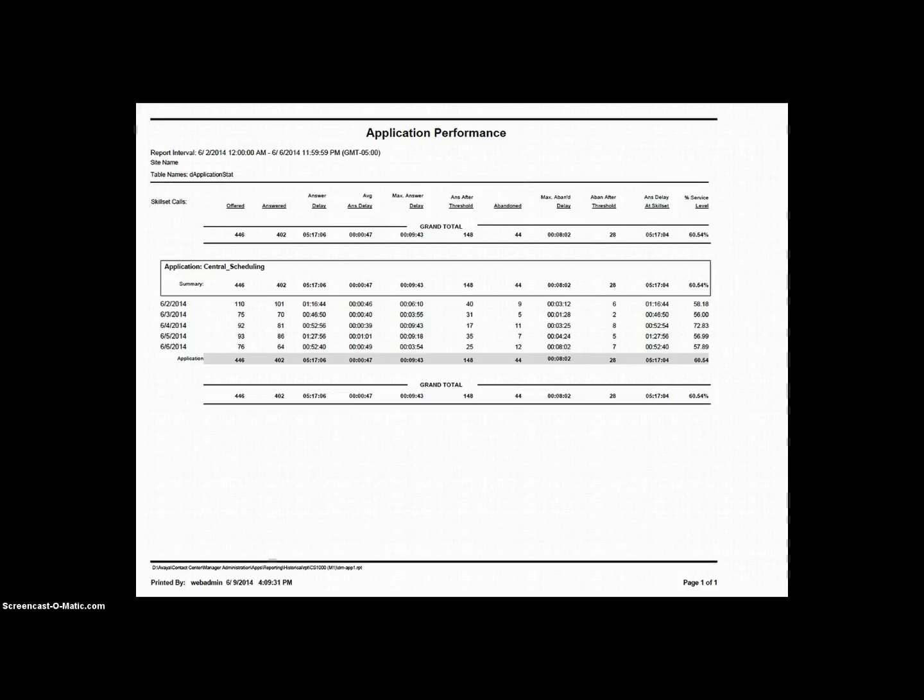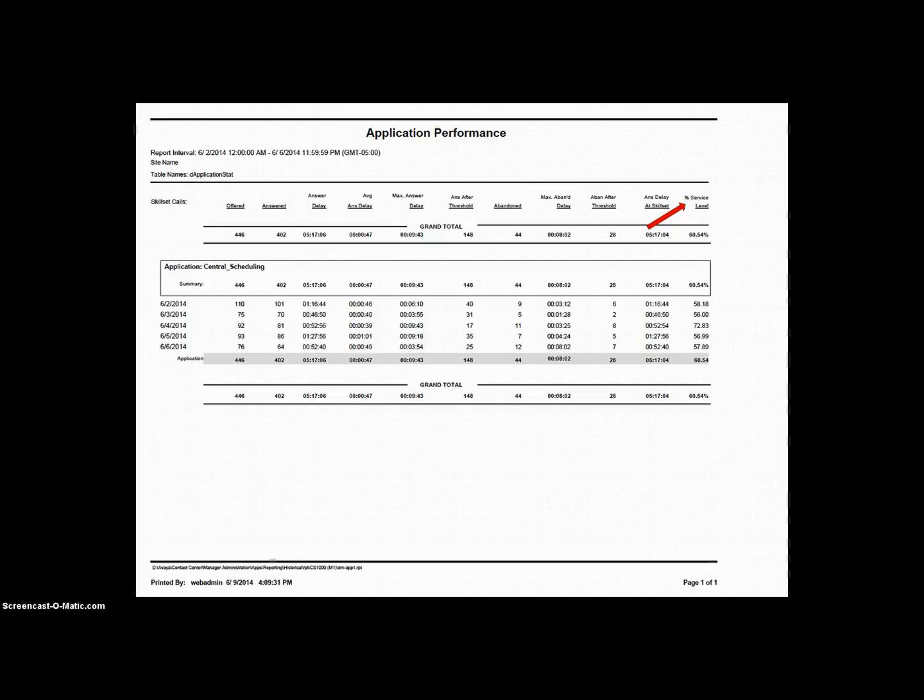Finally, we have percent service level. This field is a formula. The formula adds the calls answered and the calls abandoned, then it subtracts the calls answered after the service threshold, and the calls abandoned after the service threshold. After that it divides the result by the total of the calls answered and calls abandoned. Finally, it multiplies the result by 100.